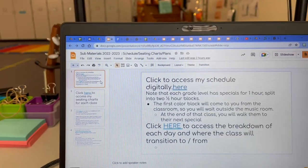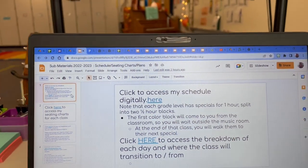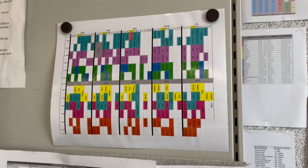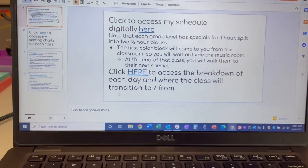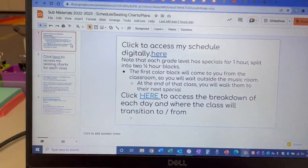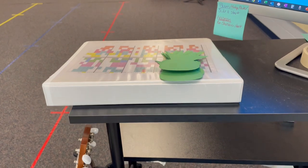This first one is my schedule. My schedule is also, if you look over here, right there. It's also by my front door, outside my door, and on my notebook right up here as well.